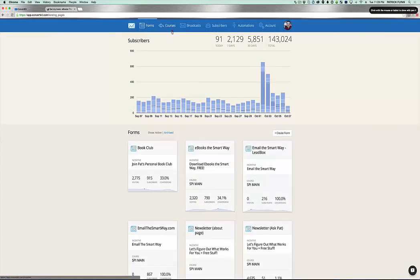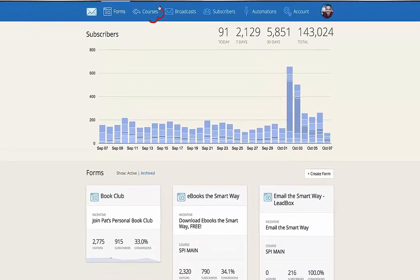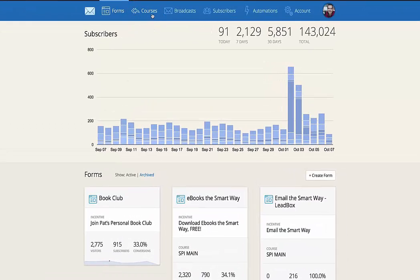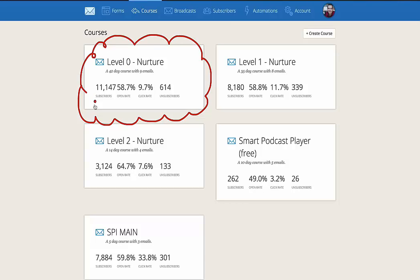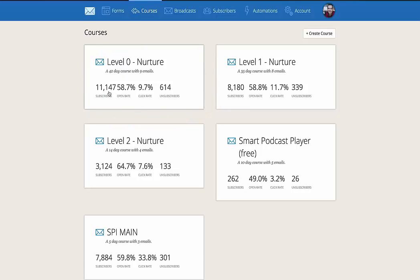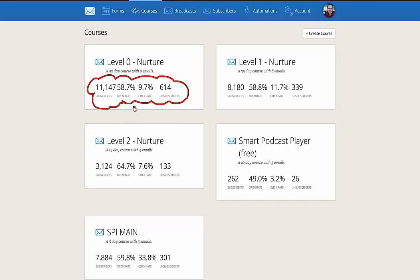Okay, so here we are back on the dashboard, and I want to show you now the courses section, which is where you can create different email sequences for different purposes. So for example, I have different email sequences based on the different types of people who I know are in my audience. So level zero, for example, are people who have yet to start an online business and I have a specific email sequence for them. It lasts currently 42 days with nine emails. So it's essentially nine emails that span across 42 days. And you can see a lot of the stats here too, which makes it very easy to see what's going on. So 11,000 plus subscribers with an open rate of 58.7%, 9.7% click through rate and 614 unsubscribes.